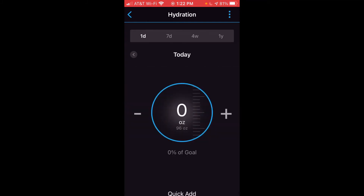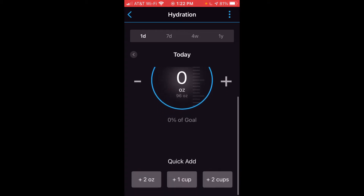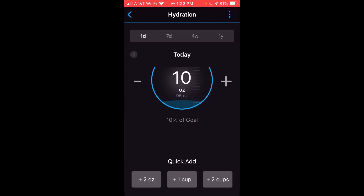So I'm going to get back to this single day. It's very easy — all you're going to do is use the plus button to add hydration or the minus button to decrease it. If you scroll to the bottom you'll also see some quick adds that you can set up. For example, I've got a two ounce quick add, a one cup quick add, and a two cup quick add.